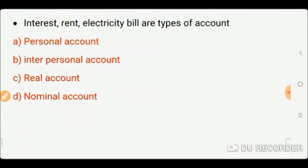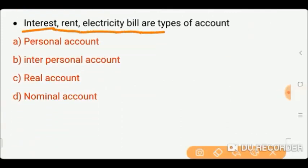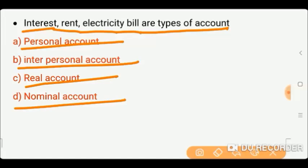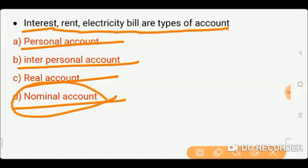Next question: Interest, rent, and electricity bills are types of which accounts? Options: personal accounts, impersonal accounts, real accounts, or nominal accounts. All the items mentioned — interest, rent, and electricity bills — are our nominal accounts. This is also a simple question, and the correct answer is nominal accounts.